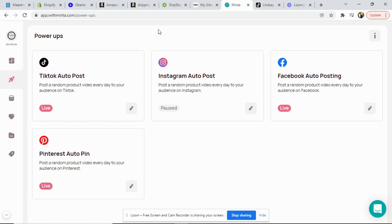You guys, get excited because Minta has just released the TikTok automation that you have all been waiting for. So I'm going to really quickly go through and show you how to get this set up so you can start sharing your amazing videos to your TikTok account incredibly easily.